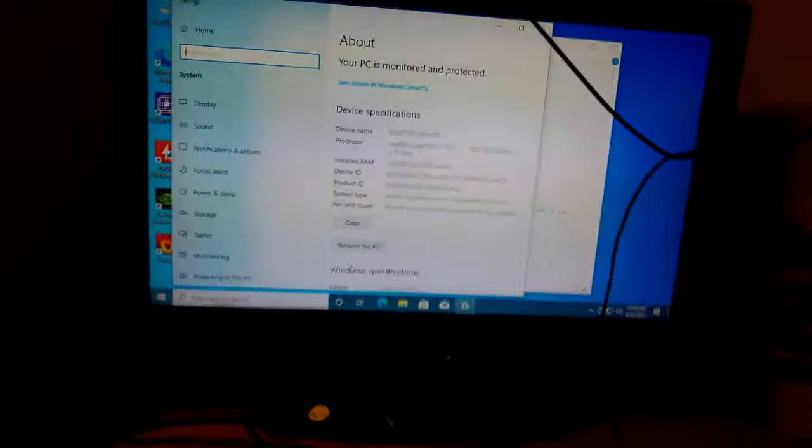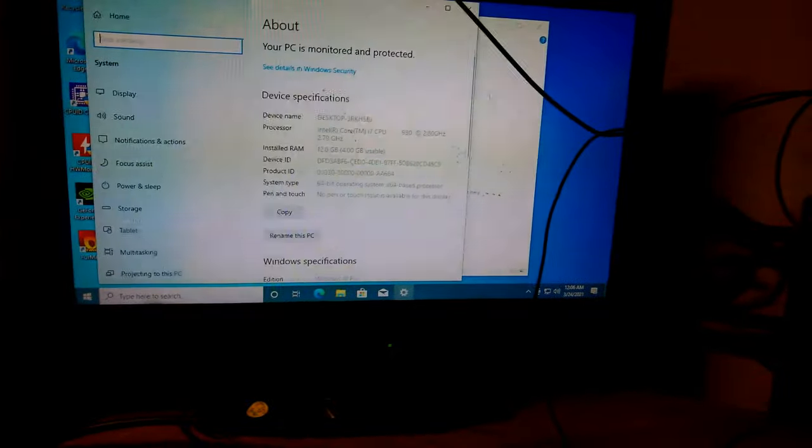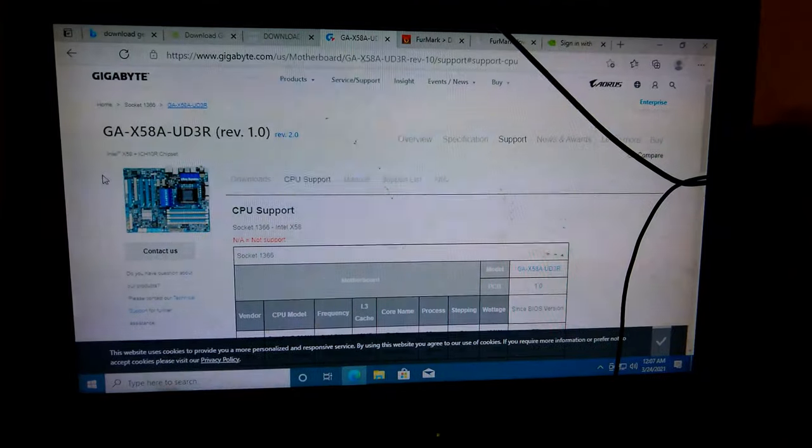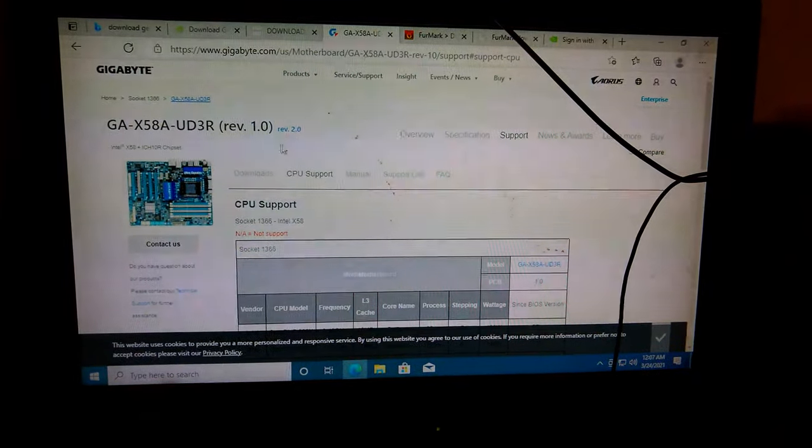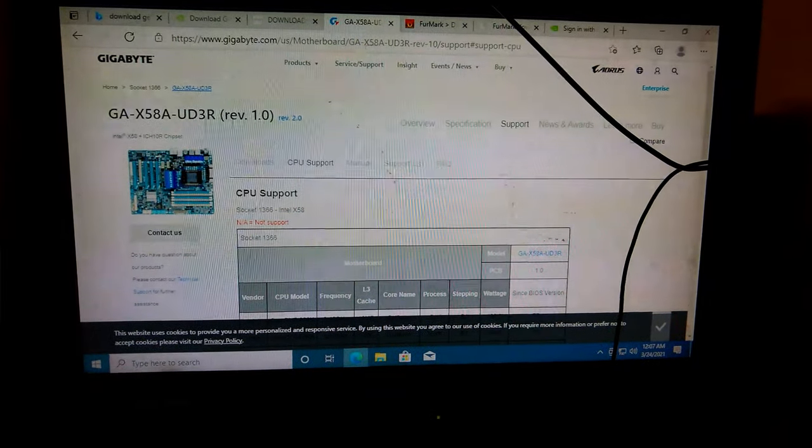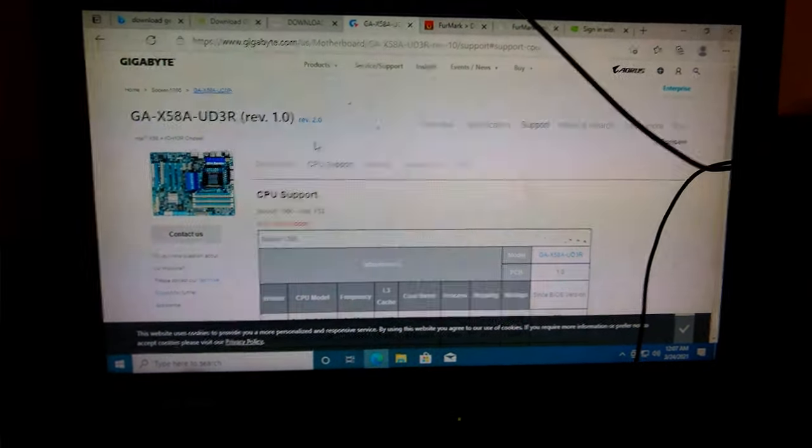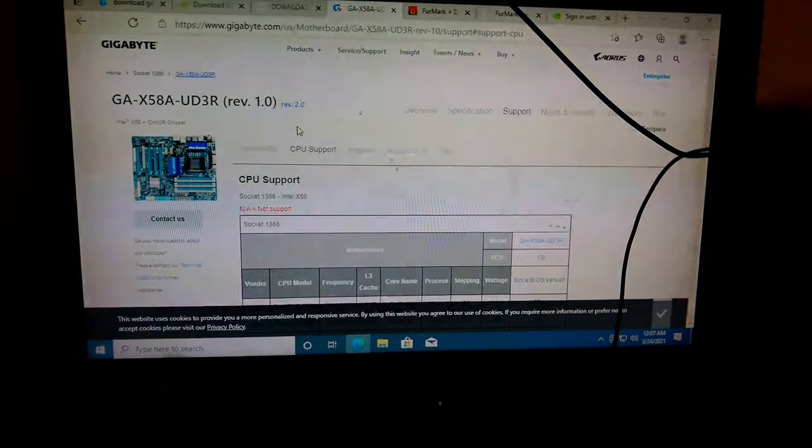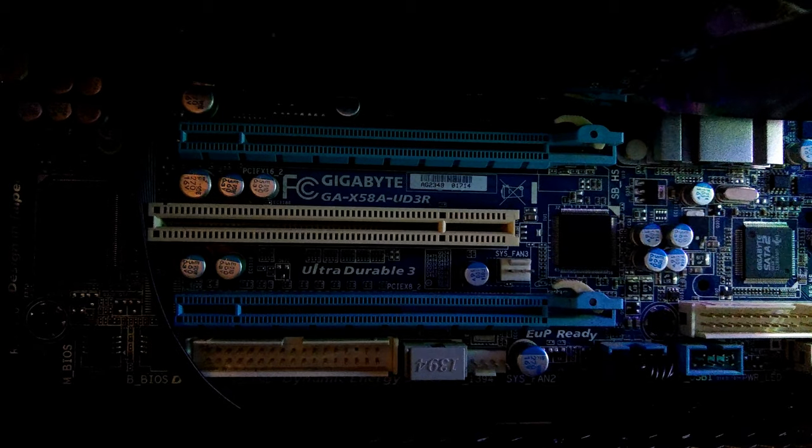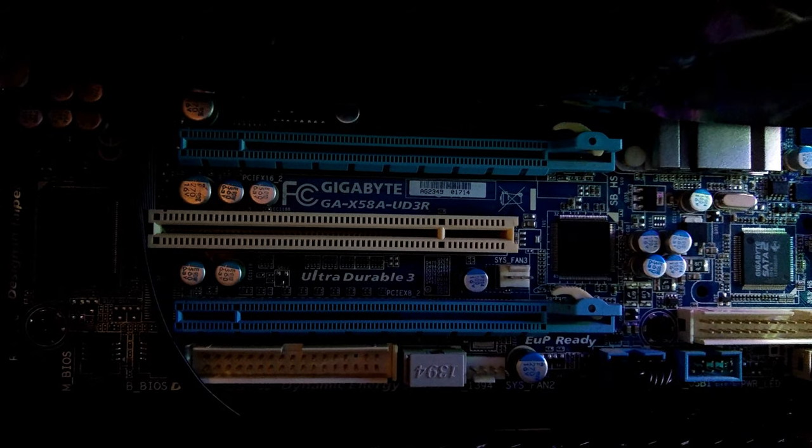So the next option is to update the BIOS. You'll basically just want to go to your web browser and find whatever the manufacturer's website is. Most of the time, you can just look on your motherboard. My model number is right in there, it's the GA-X58A UD3R.